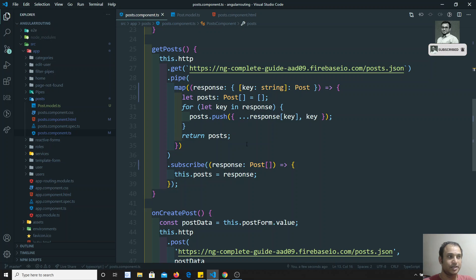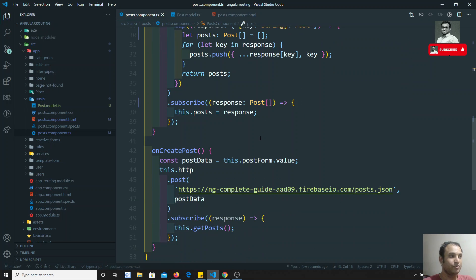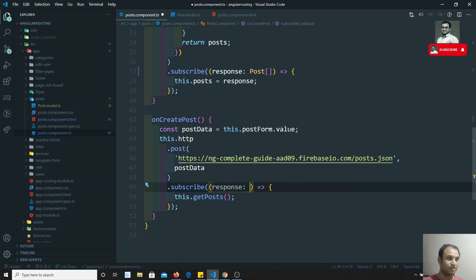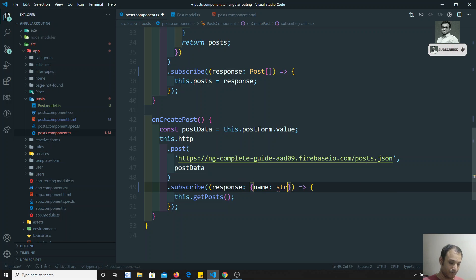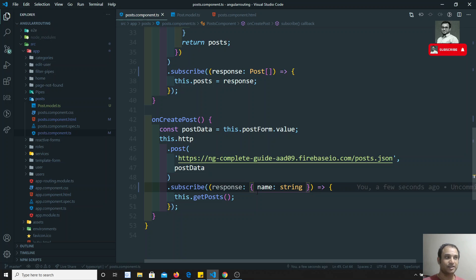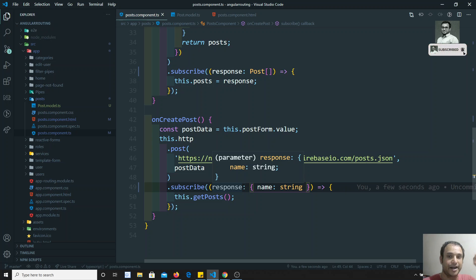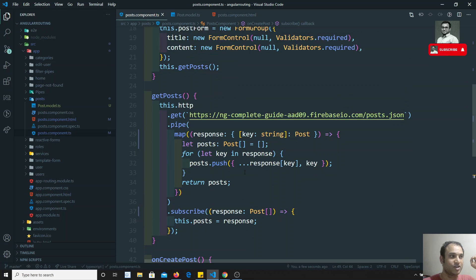We have now mentioned types for everything. We can also type the `createPost` response. The response from createPost will have a `name` of type string and an `id`. This is how we mention the types in an HTTP request.